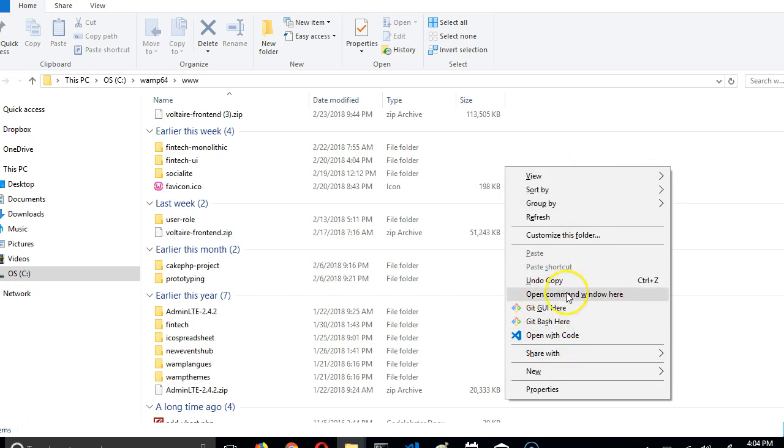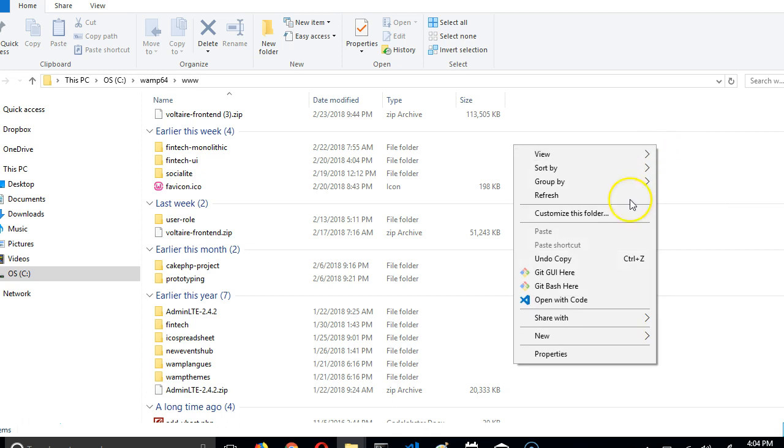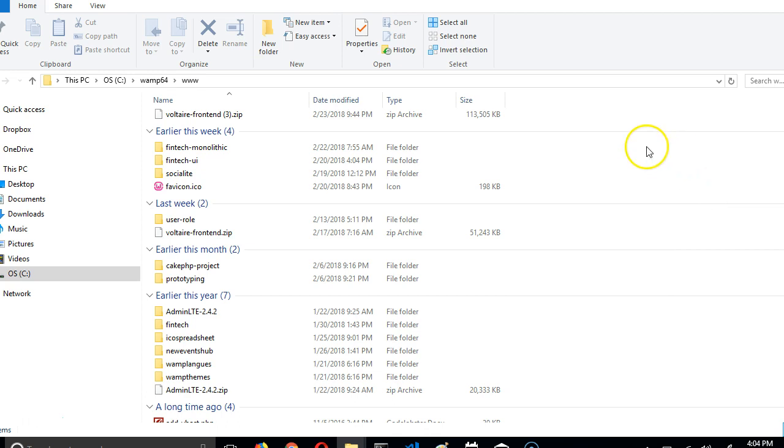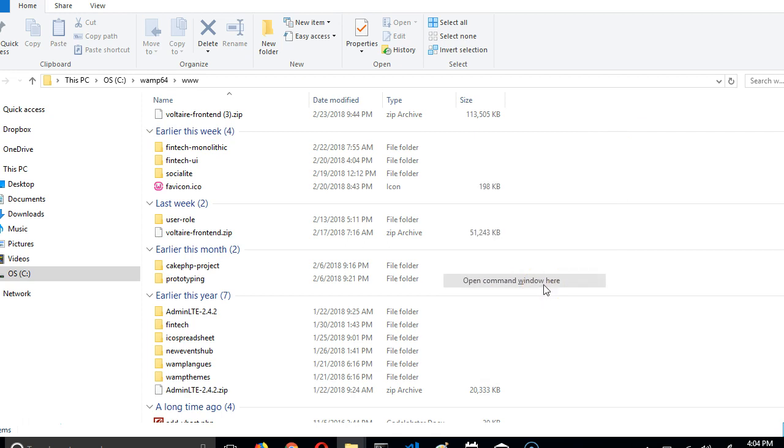It pulls up a context menu that has this option. If I don't hold my shift key and right click, I wouldn't see that option. So I hold my shift key, right click, and I see Open Command Window Here. So I click on it.